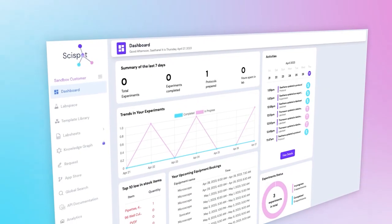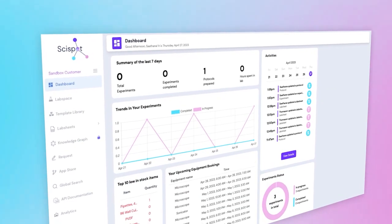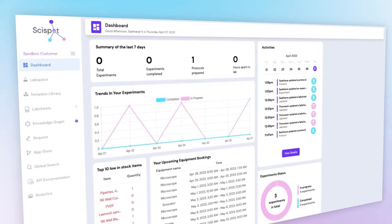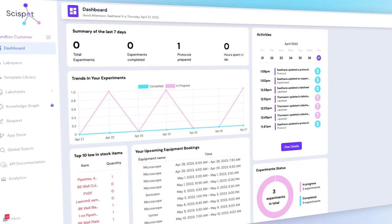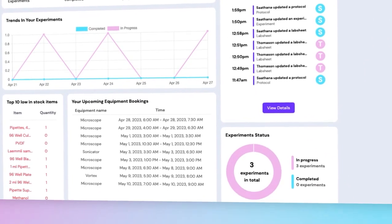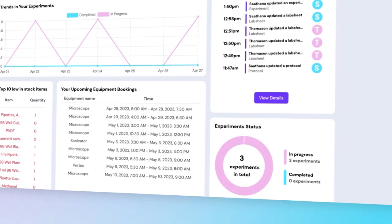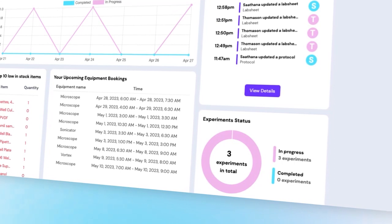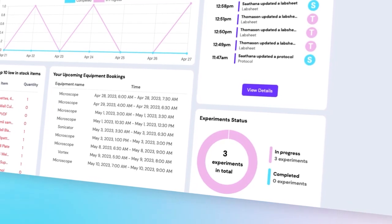As a SOC2, HIPAA, and 21 CFR Part 11 compliant company, we take data security extremely seriously. So you can rest assured that your information is safe with us.